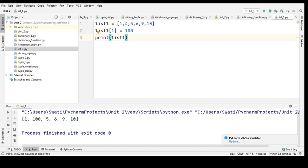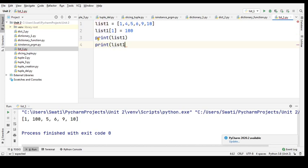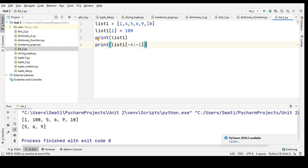I can also specify a range of negative indexes. For example, print list one with square brackets from minus four to minus one. When I run it, five, six, nine get printed — because minus one is the last, minus two the second last, minus three, and minus four, going backwards.